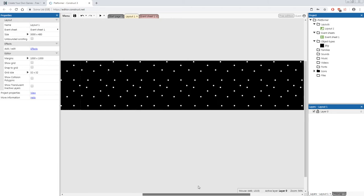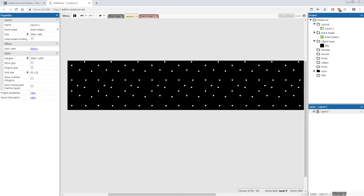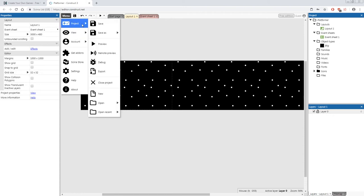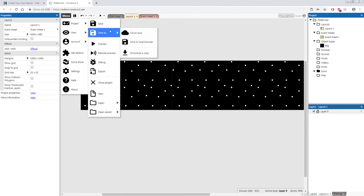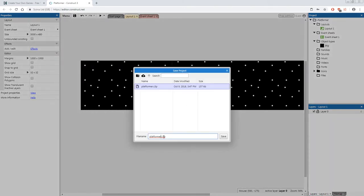This is looking pretty awesome already. Before we move on, make sure to save your work. Go to the top left, click Menu > Project > Save As, and save it to a local browser. Name your save 'platformer'.